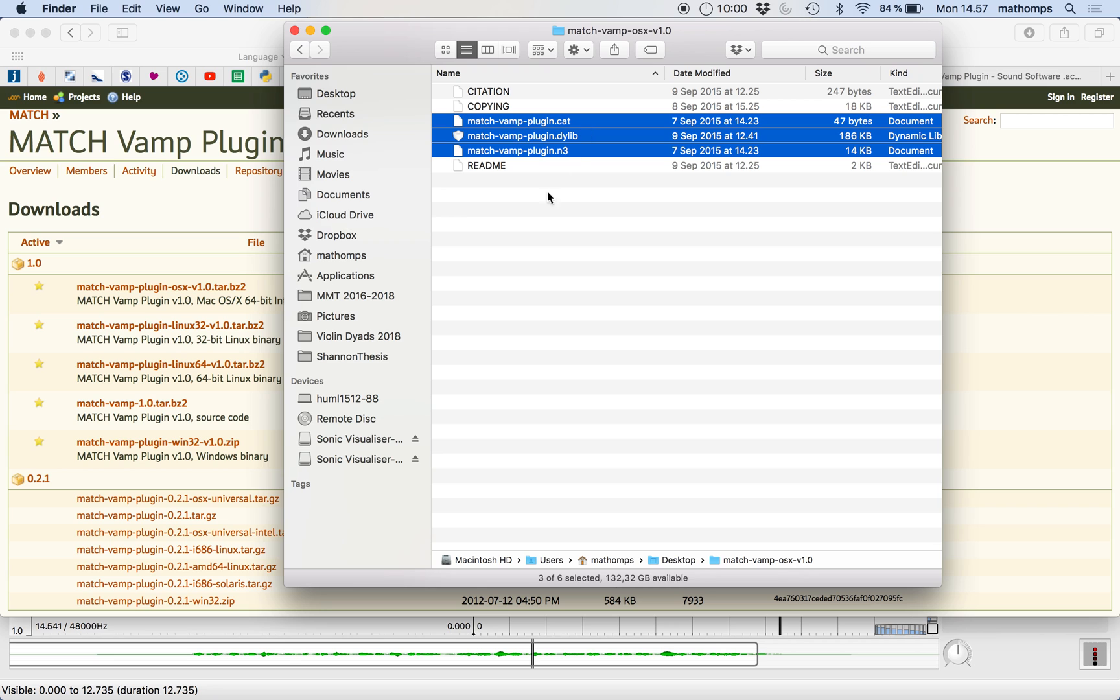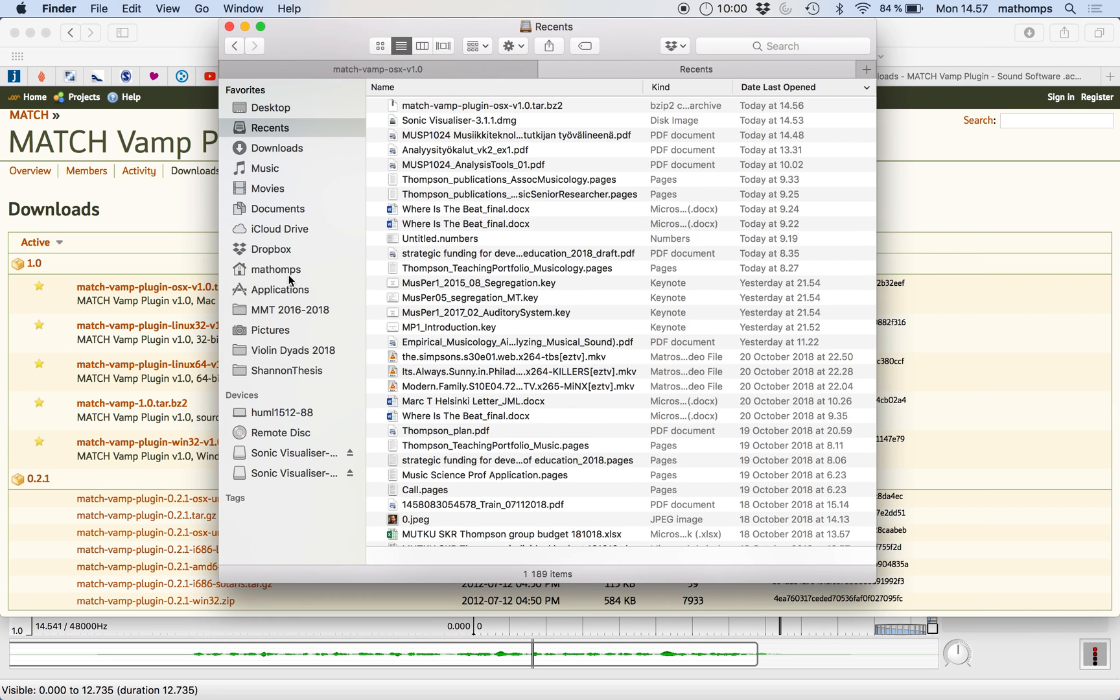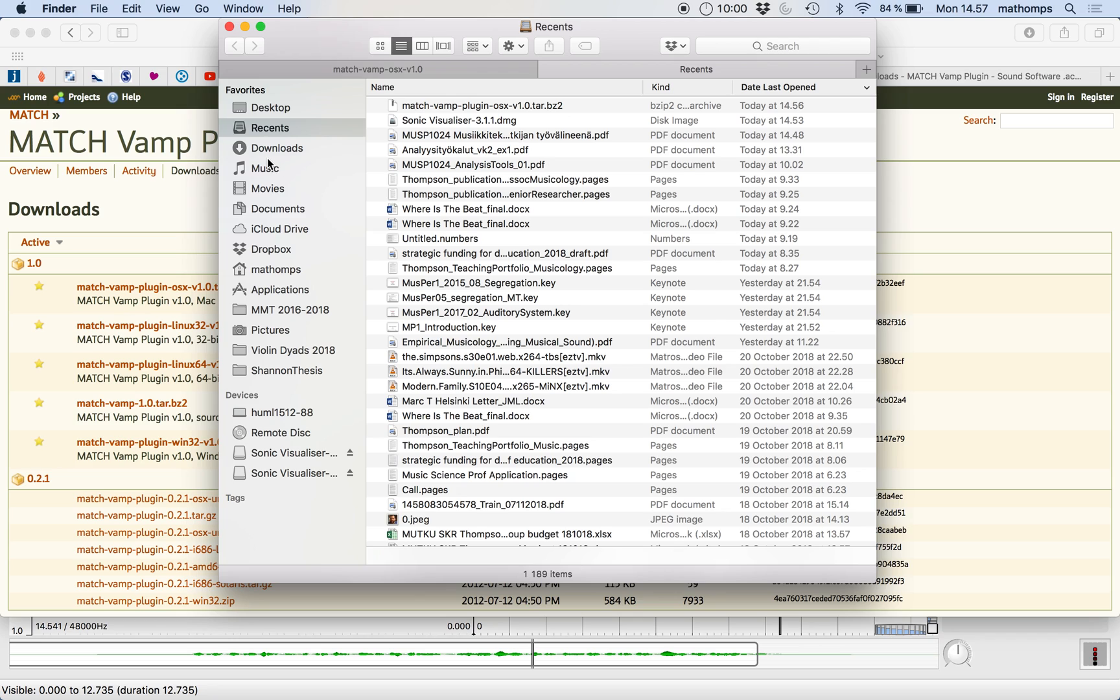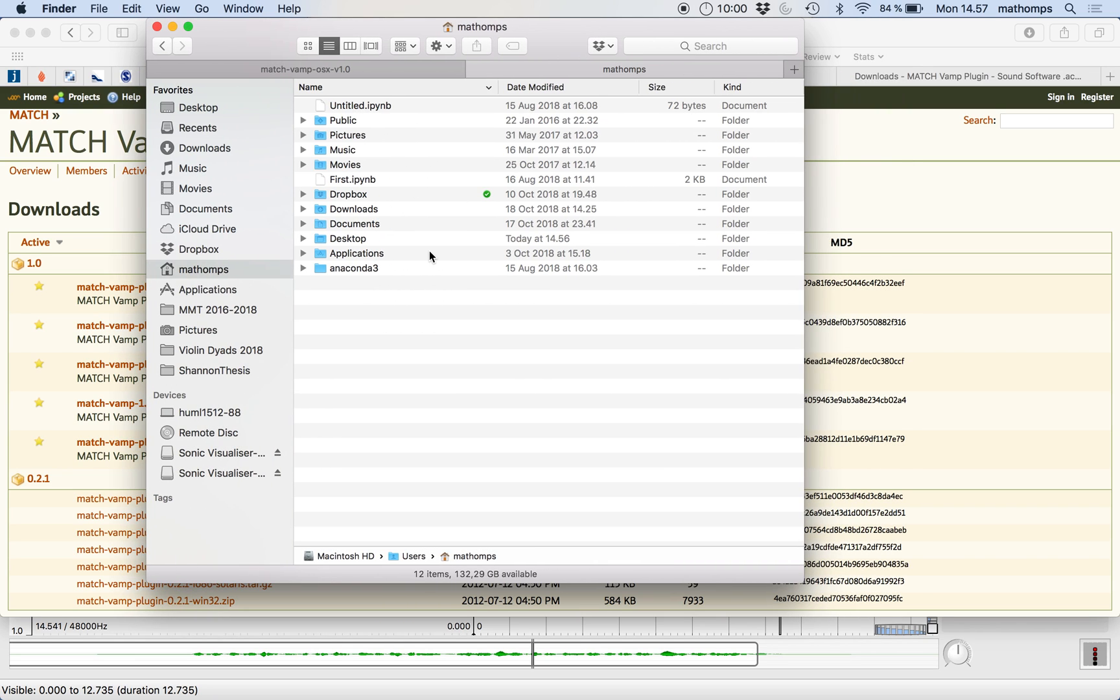So how do you get to your library folder? Ordinarily, in the good old days, you could get your library folder by clicking on your user name here. And the library folder should be here. But in newer versions of Mac OS X, it's become a hidden folder. So how do you find the hidden folder?